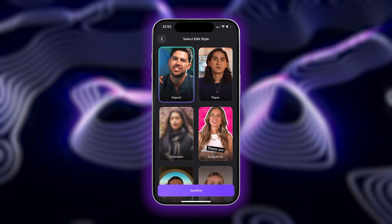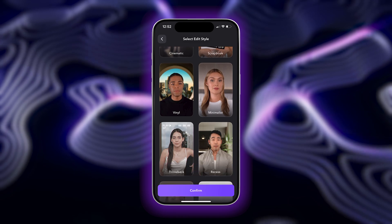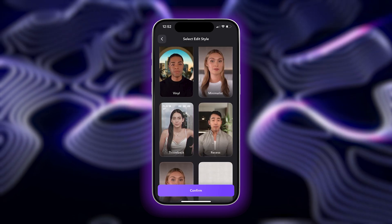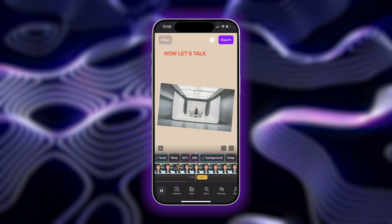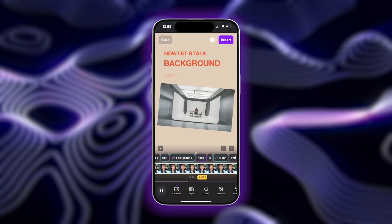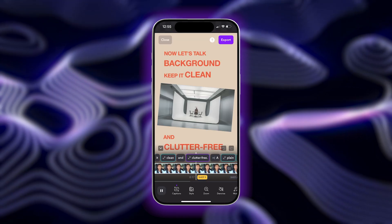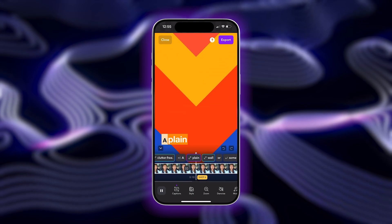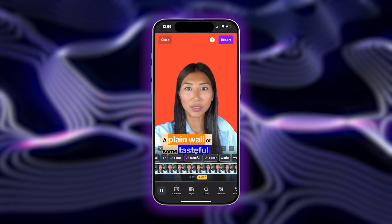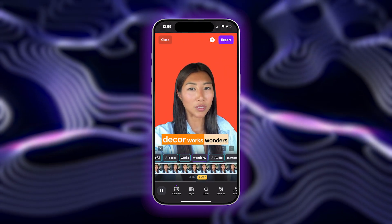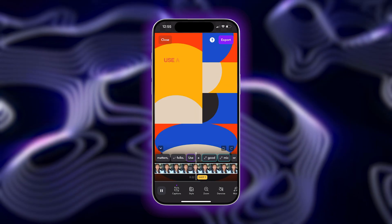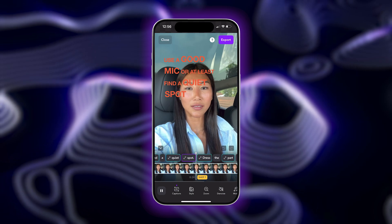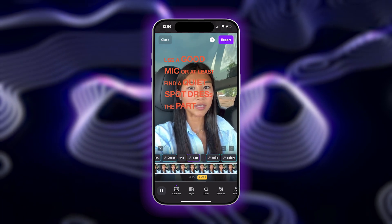Scroll through the different style templates, and when you see something you like, choose Confirm. AI will automatically add in zooms, transitions, B-roll, sound effects, music, and more. You can play your video back and make any other changes or edits you'd like.